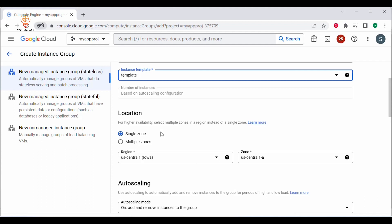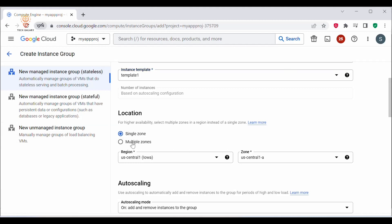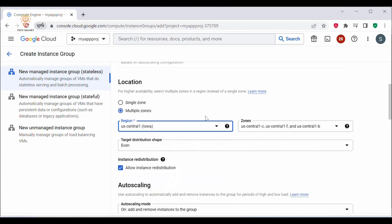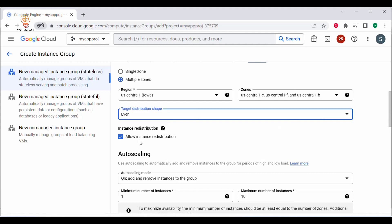Next, you need to select the location. If you want to have this Managed Instance Group only in a single zone, you can select single zone. But for high availability, it's always recommended to have multiple zones. Select the region and zone where you want this Managed Instance Group to be created. If you want to redistribute your instances across zones, you can select the option Allow Instance Redistribution.